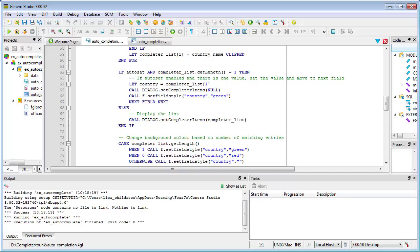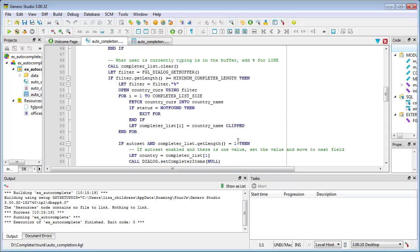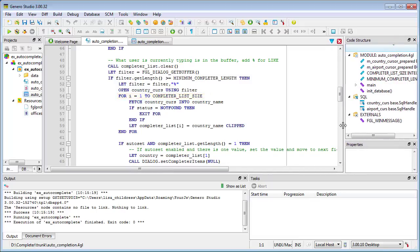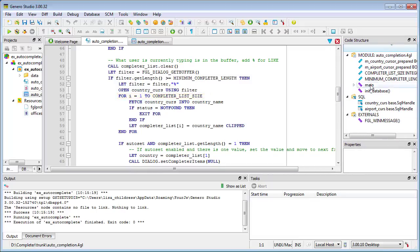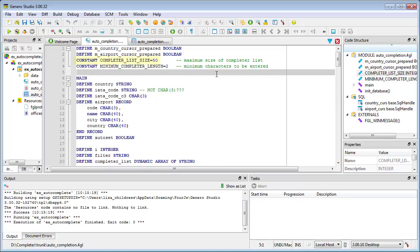UI.Dialog.SetCompleterItems raises an error if the list of items contains more than 50 elements, so it's important to avoid reaching the limit. In this example, a constant CompleterListSize is used to ensure that only the first 50 matching rows are fetched from the database table.